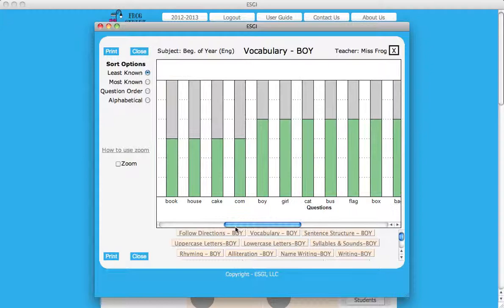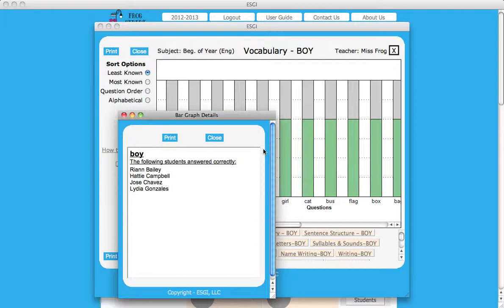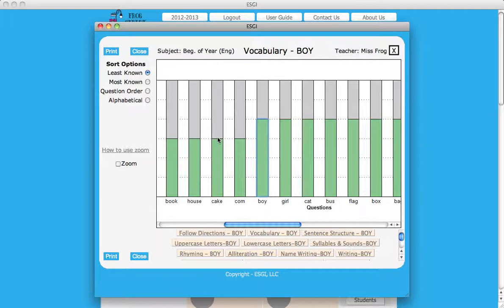By clicking in the green area of a bar, you can view the names of all students who answered a single question correctly.